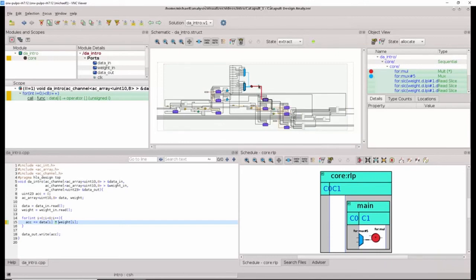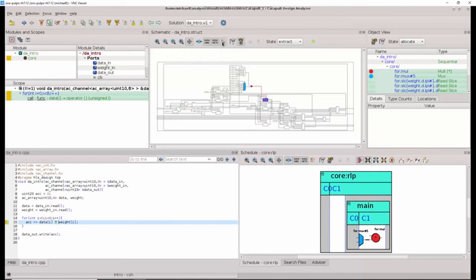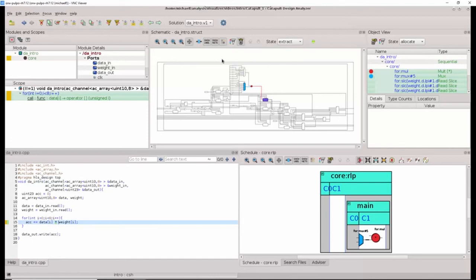There are other useful things to be done with the schematic. For example, I can switch it to a gray view which shows only the selected items in color, with all other objects being grayed out.